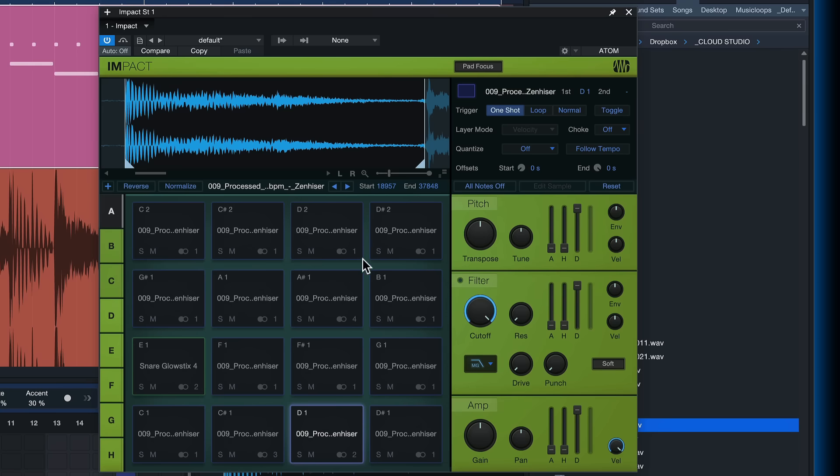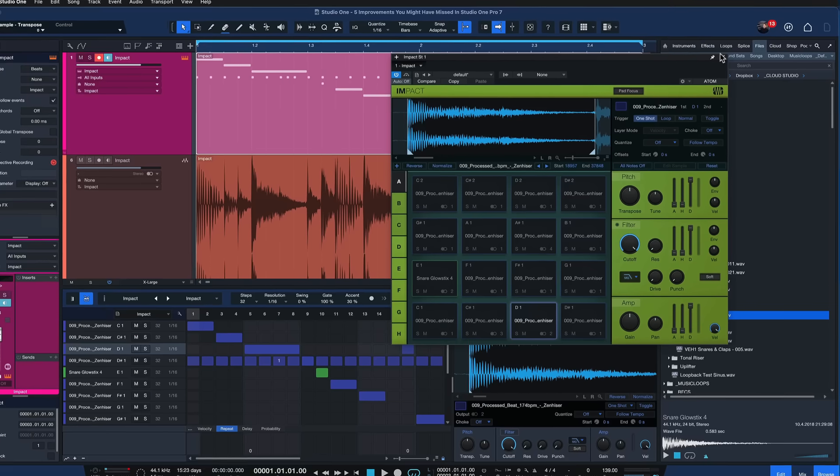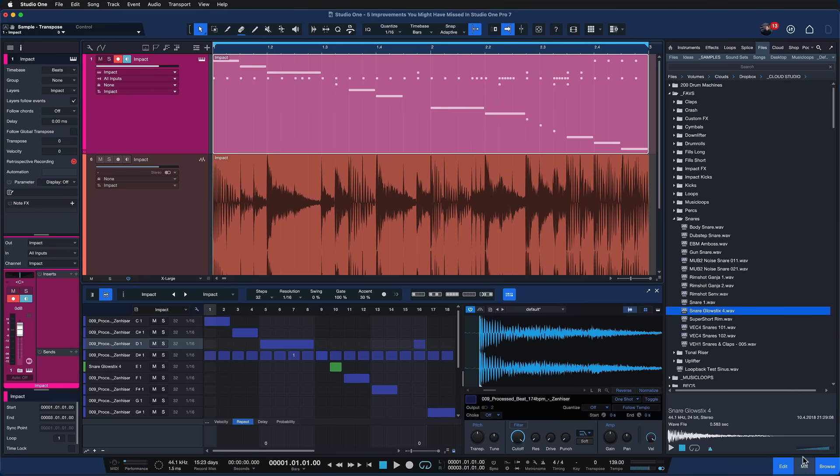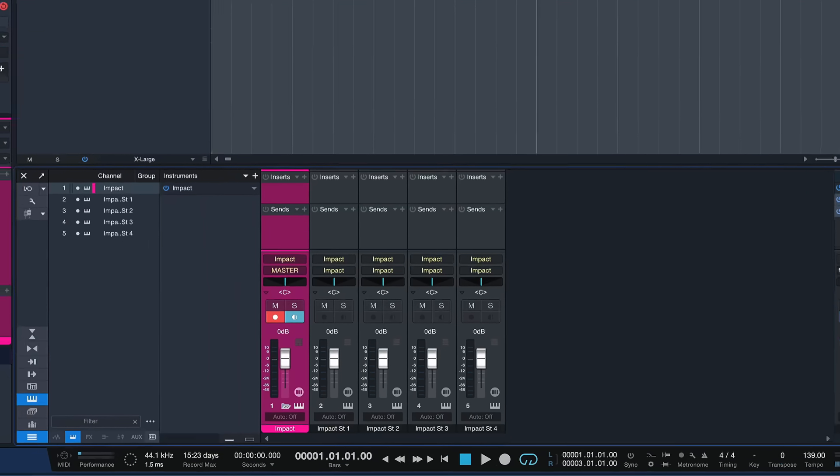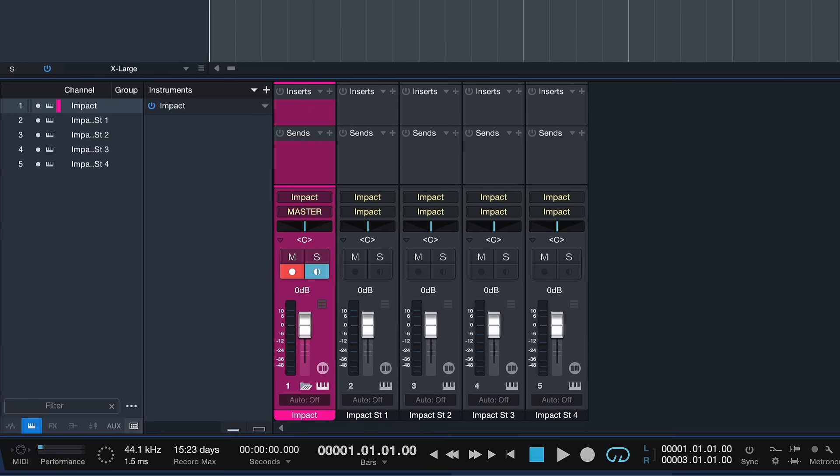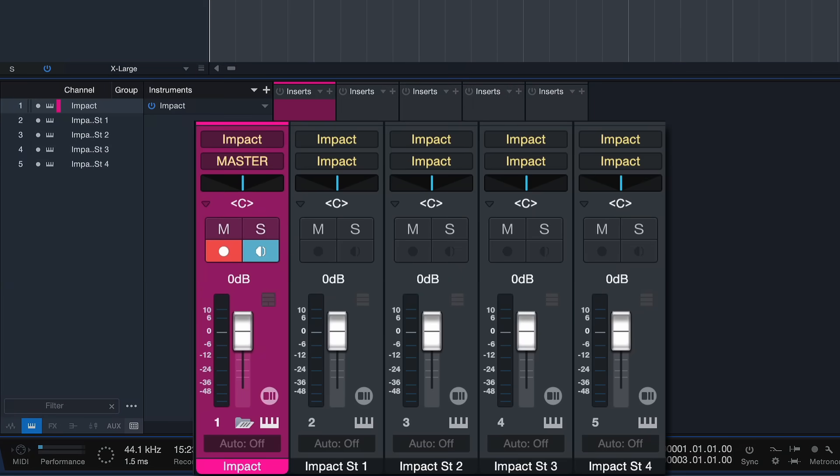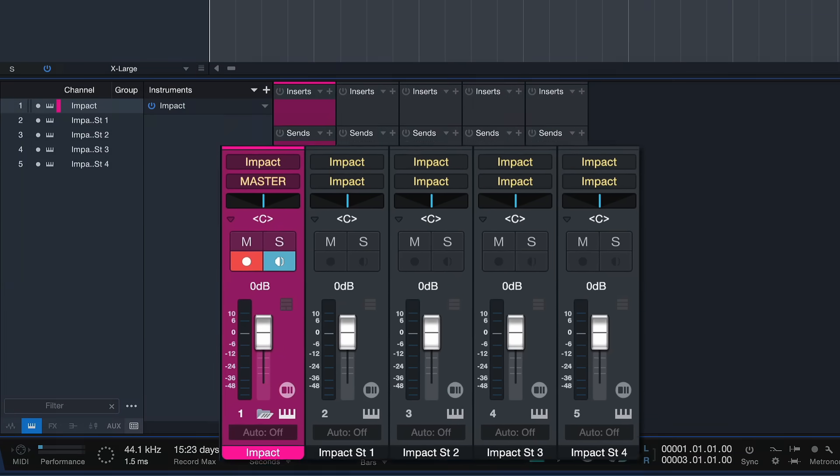You could low cut some of these higher frequency drum kit elements without also low cutting the kick drum which is probably not what you want to do and so forth. So that is really really great but the more you do this the more you realize that you're actually cluttering up your mixer console quite a bit.